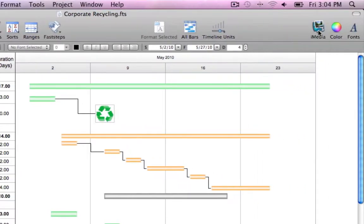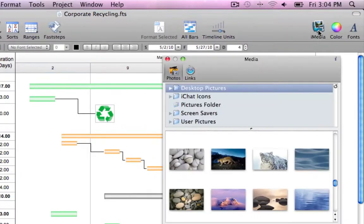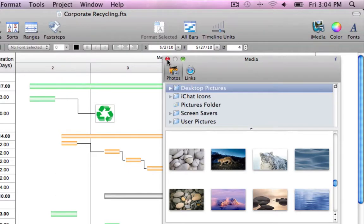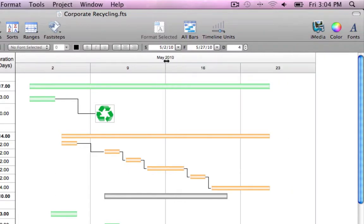Launch the iMedia browser to add photos, artwork, and logos to give your schedules that extra touch.